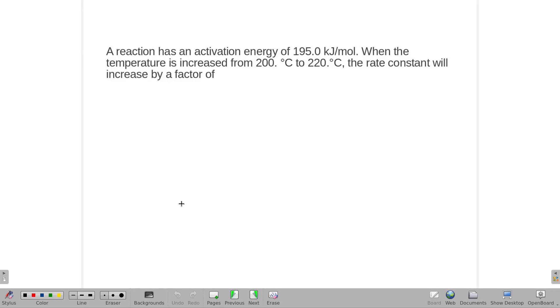A reaction has an activation energy of 195 kilojoules per mole. When the temperature is increased from 200 to 220, the rate constant will increase by a factor of what?